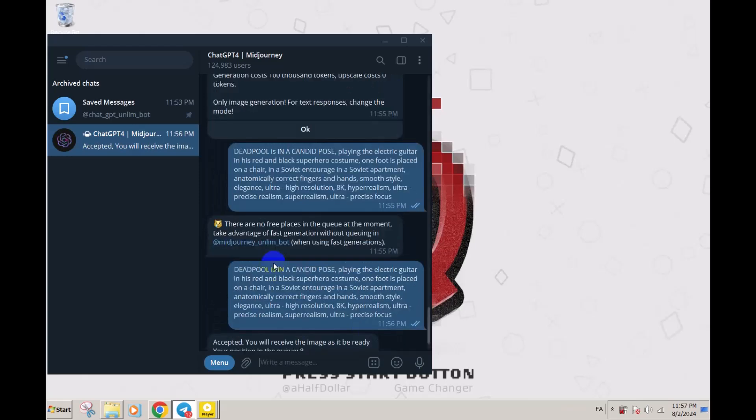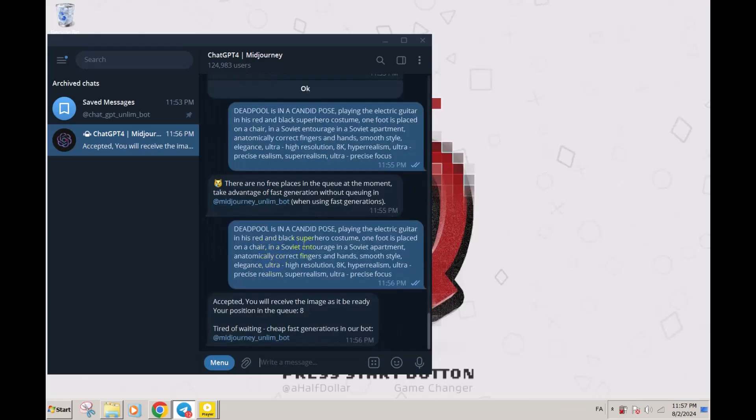If you receive this error, all you have to do is send your prompt one more time. Here it says you are eighth in the queue, so you have to just wait.